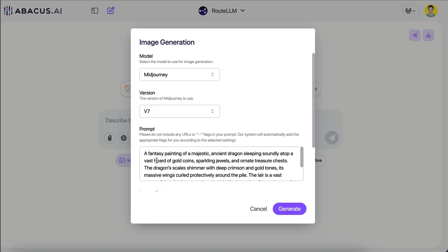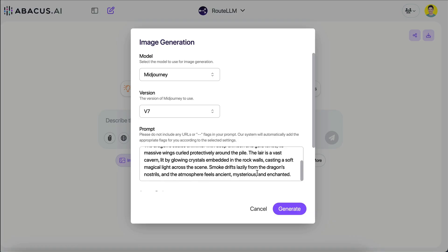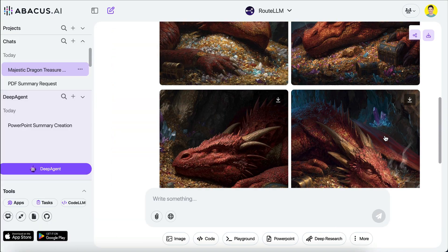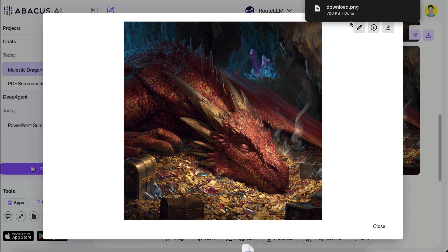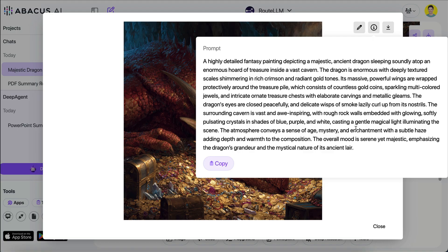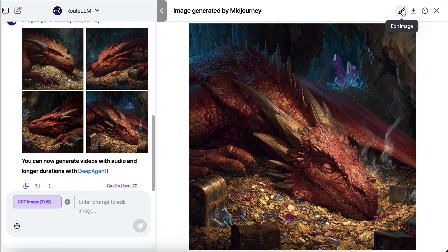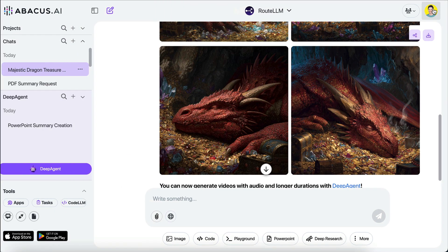I'll use MidJourney version 7 as I feel it's the best image generation model. For the prompt: 'A fantasy painting of a majestic dragon sleeping atop a vast hoard of treasures' — with additional details about dragon scales and a dragon slayer. I'll click generate and skip ahead to when it's finished. MidJourney gives us four images of the dragon. You can click whichever you like best and download it. If you want changes, you can click the pencil icon to do inpainting — select the parts you want to change and send a new prompt.